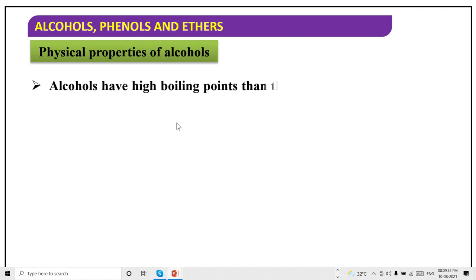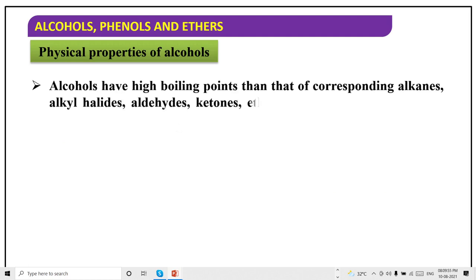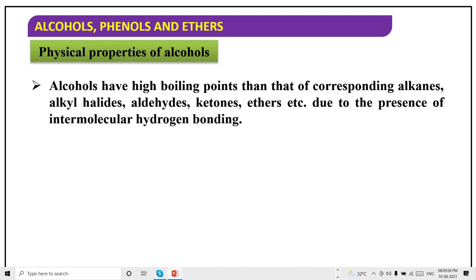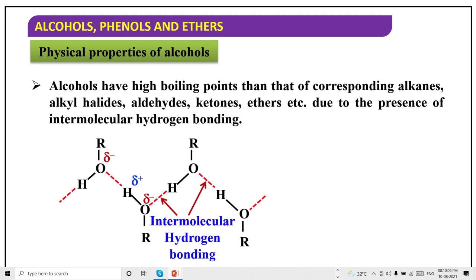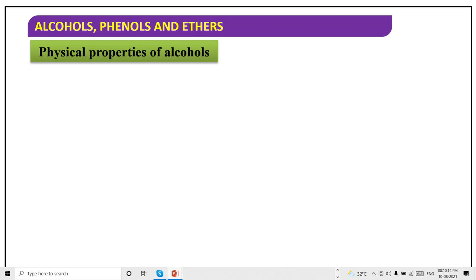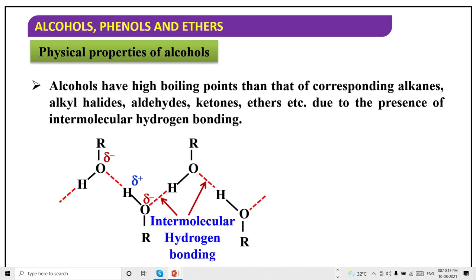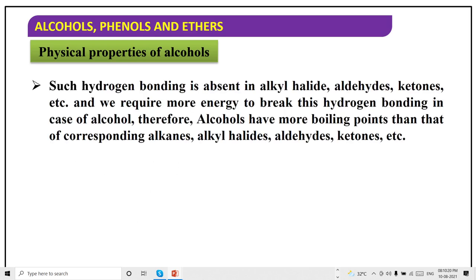Alcohol has a high boiling point compared to alkanes and ethers, due to the presence of intermolecular hydrogen bonding. This is the interaction among these molecules. Due to these intermolecular interactions, they have high boiling point. Such hydrogen bonding is absent in alkanes, aldehydes, and ketones. We require more energy to break this hydrogen bonding, so they have a higher boiling point.